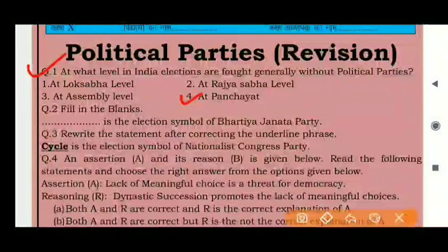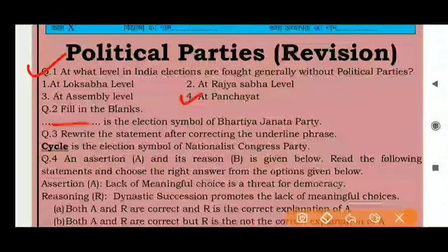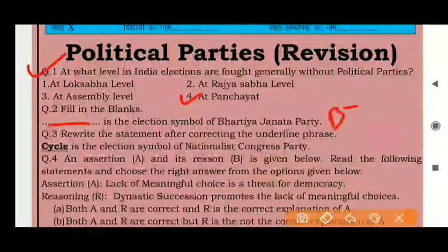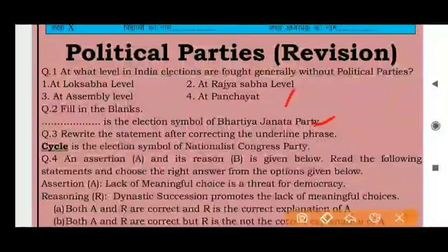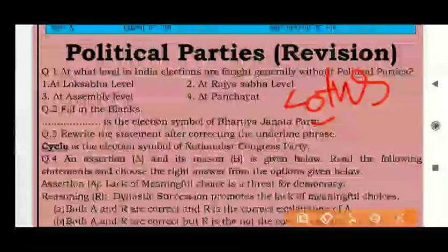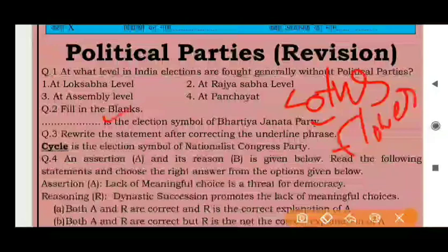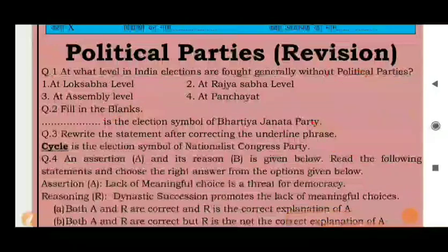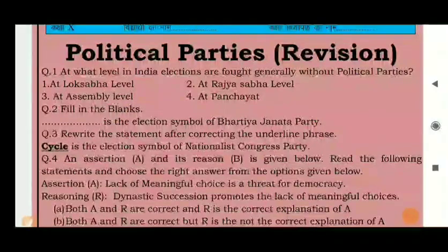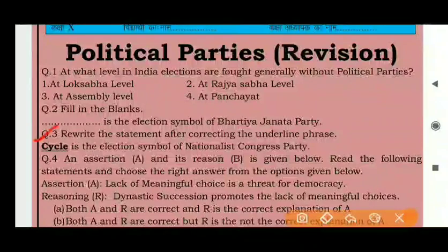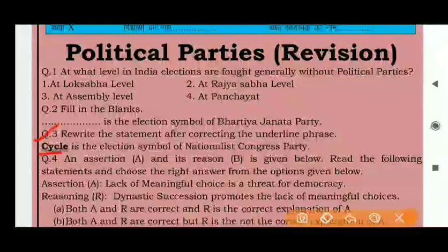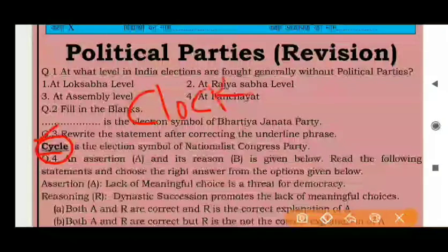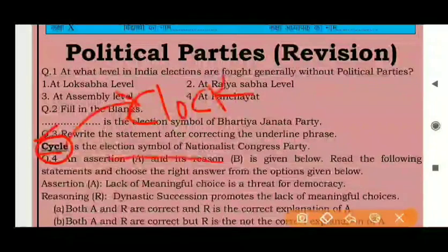Question 2: The election symbol of Bharatiya Janata Party (BJP) is the lotus flower. Question 3: You have to rewrite the statement after correcting the underlined phrase. The statement is: 'Cycle is the election symbol of the National Congress Party.' Cycle is wrong — it should be clock. So the corrected statement is: 'Clock is the election symbol of the National Congress Party.'